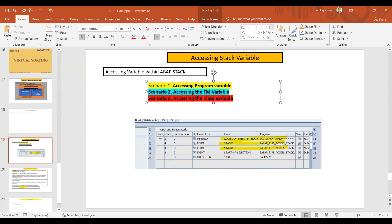Under this program we have this variable, and this variable I want to access in a class method. This is the method of the class — it is a separate class which I have created. You can see that this is the class ZCL Stack Demo, and inside this class we have a method called Access Attribute Program. In this method, what I want to do is access the attribute of that program.